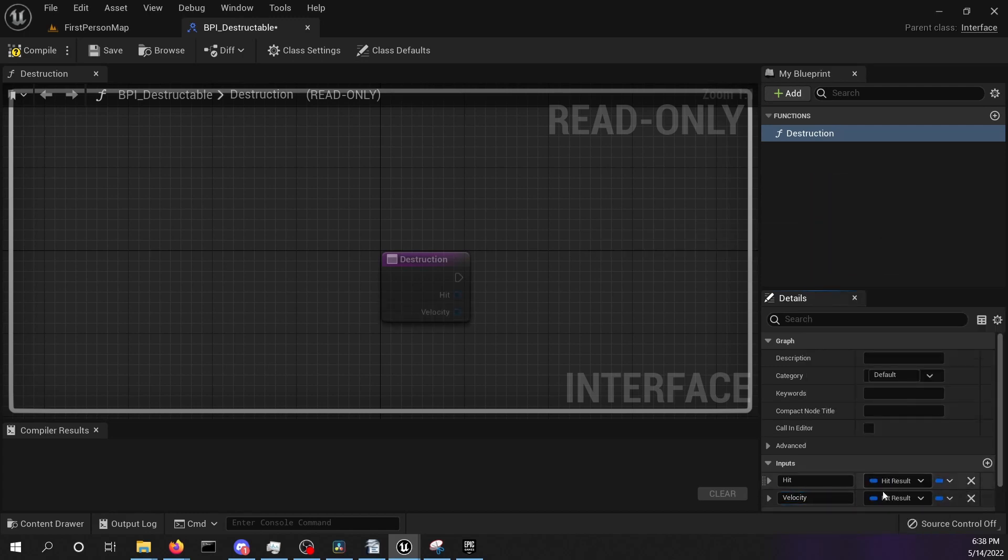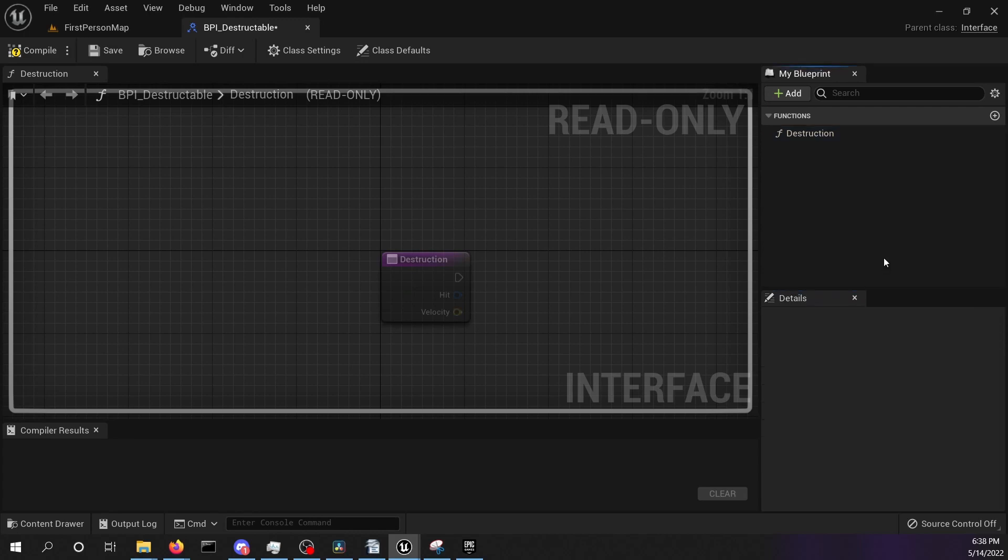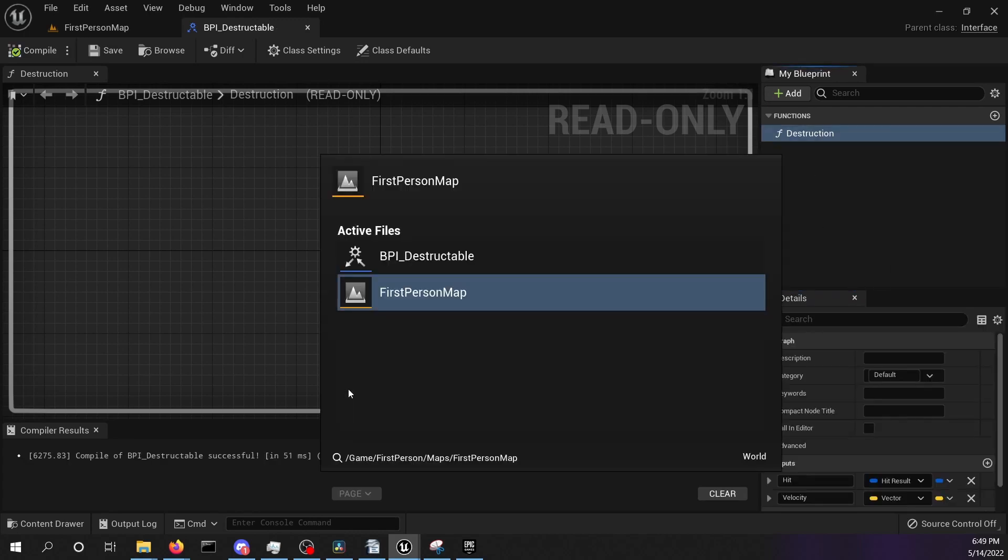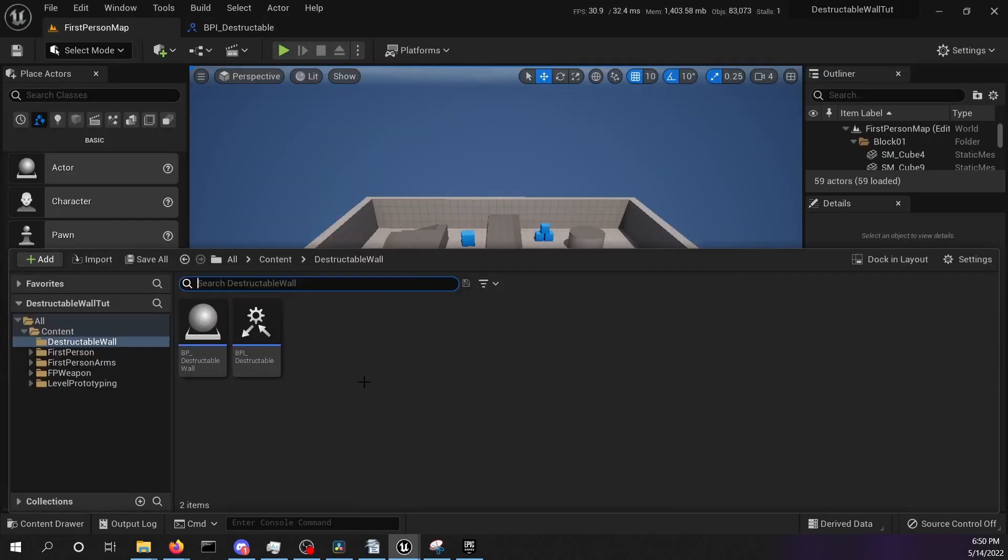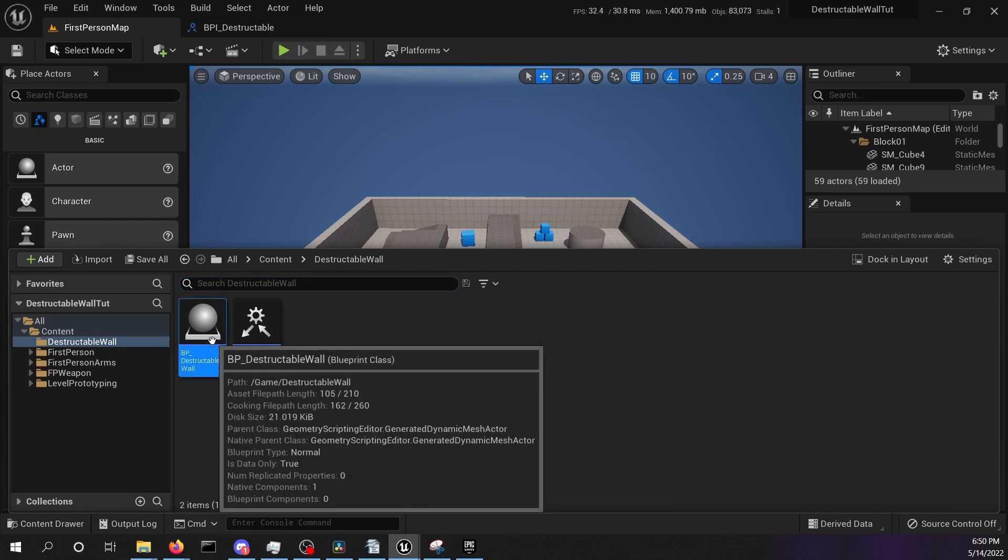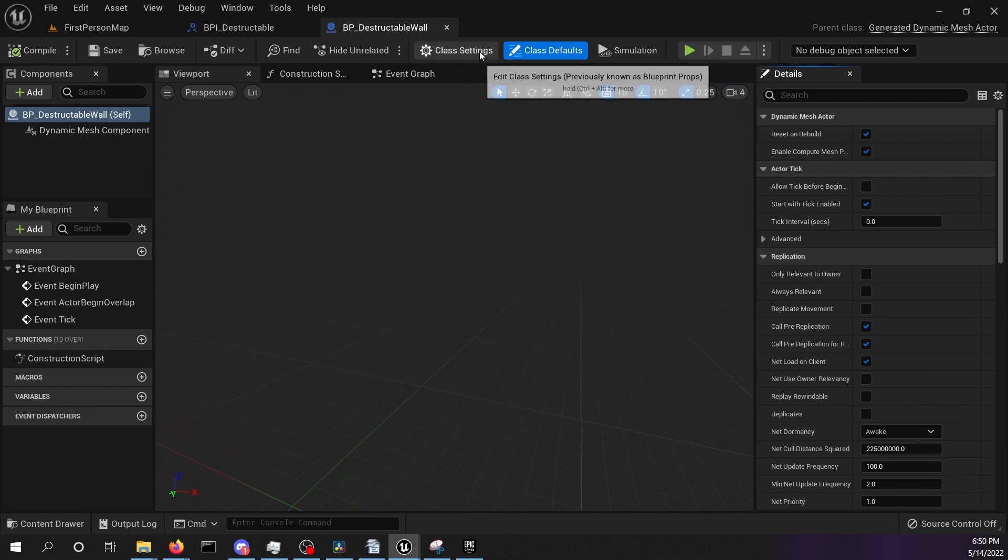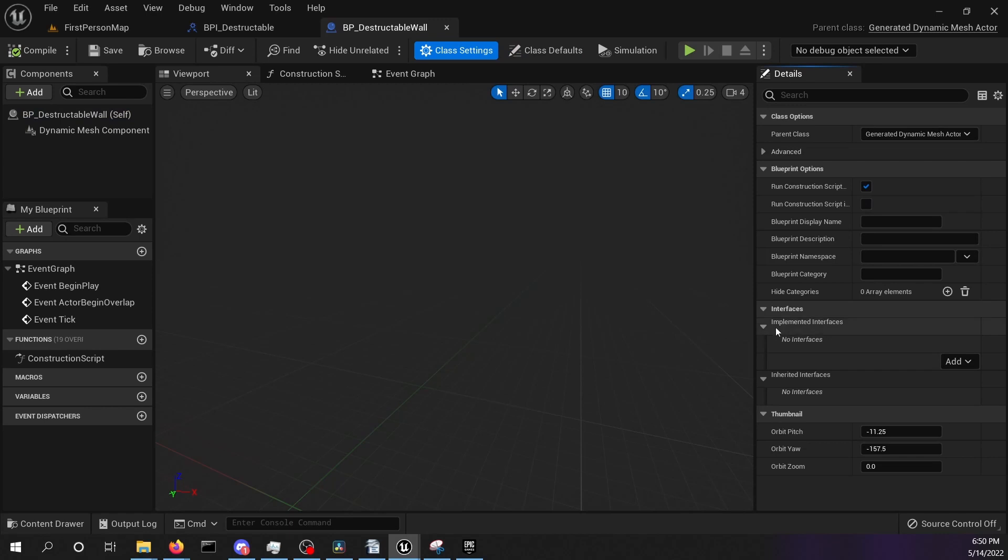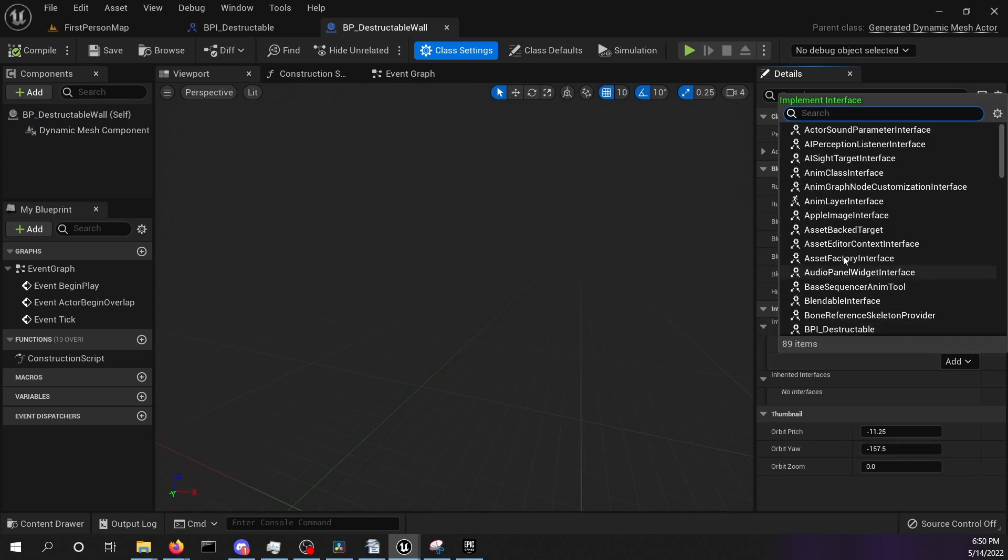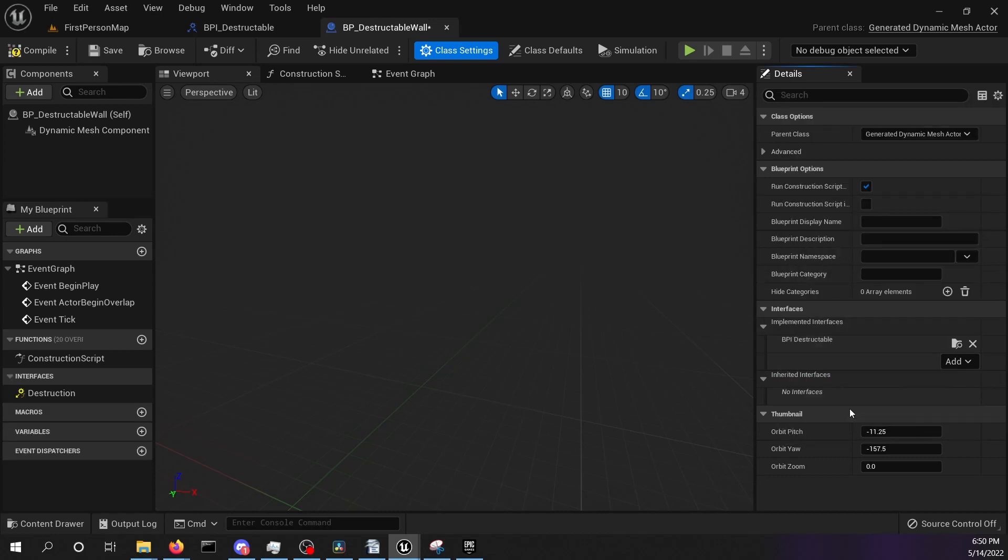We will add this interface now to the destructible wall. Control tap back into the editor. Control space to open the content drawer and open the blueprint destructible wall. Select the class settings at the top and search for implemented interfaces on the right hand side. Press add and search for bpi destructible. Select it. Compile and save the blueprint.